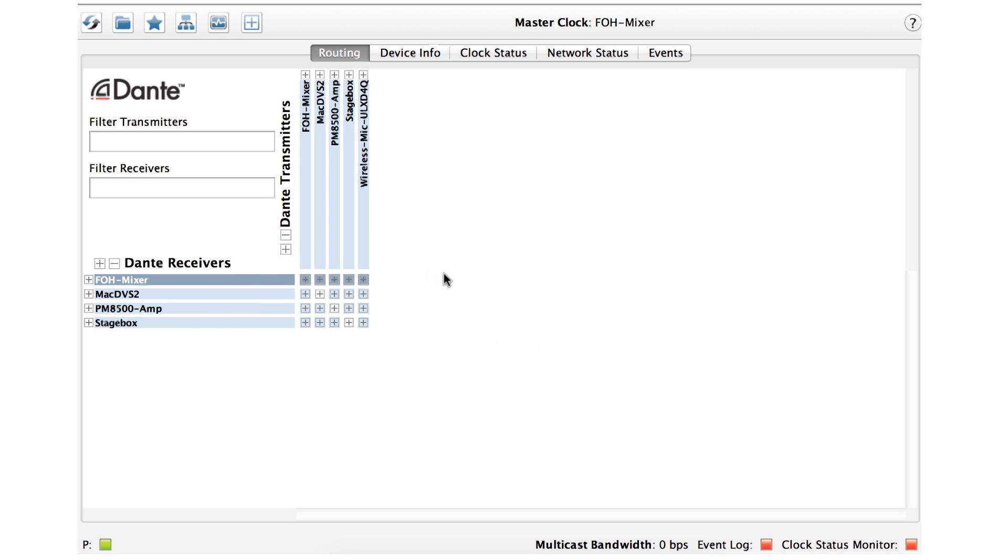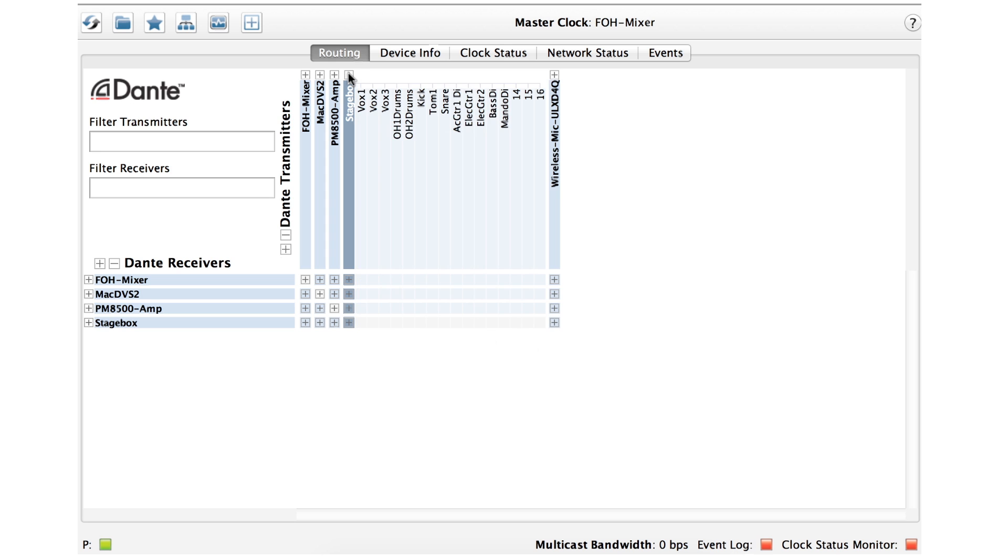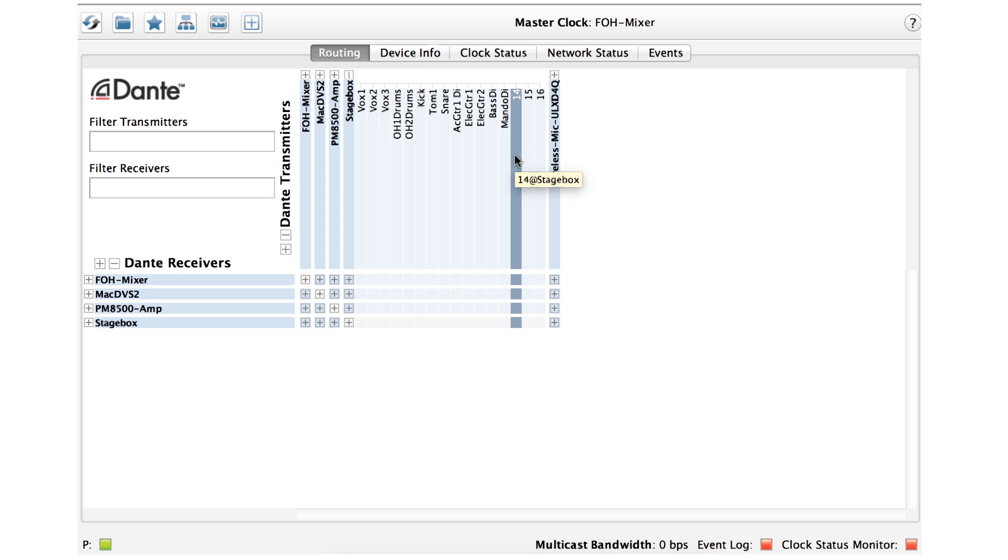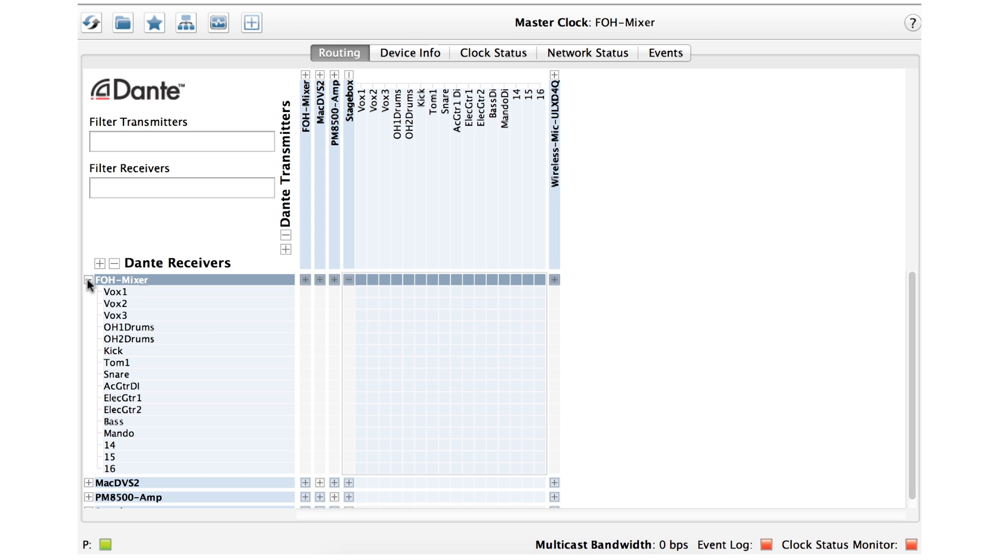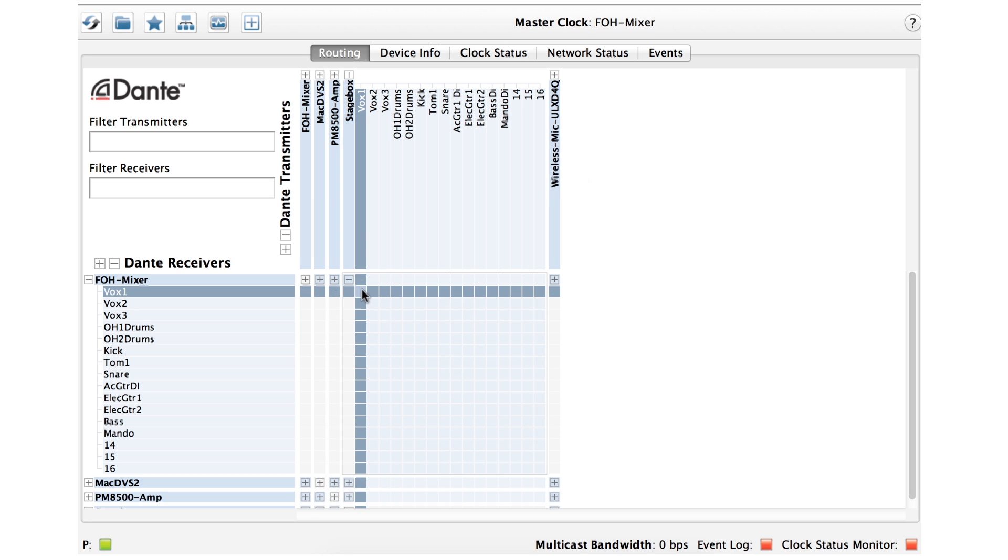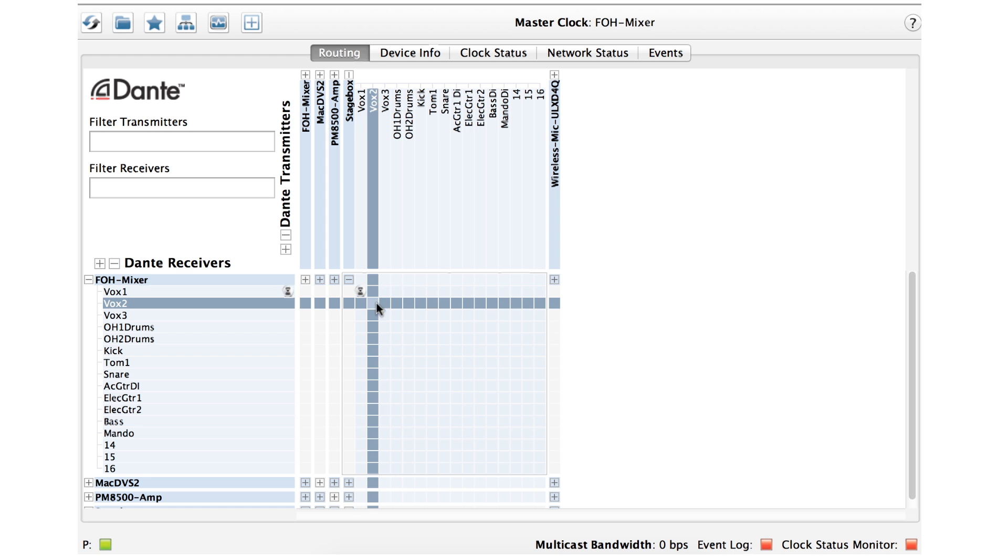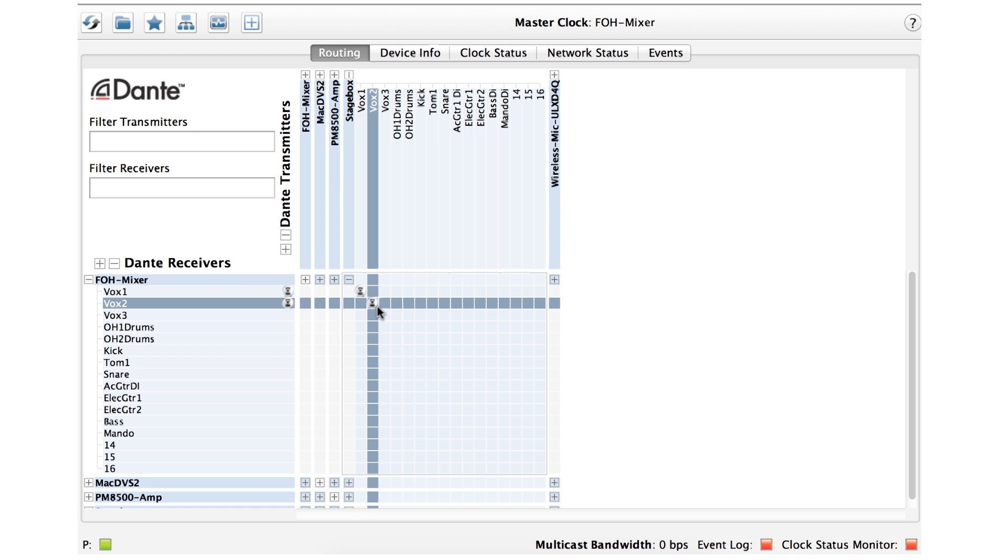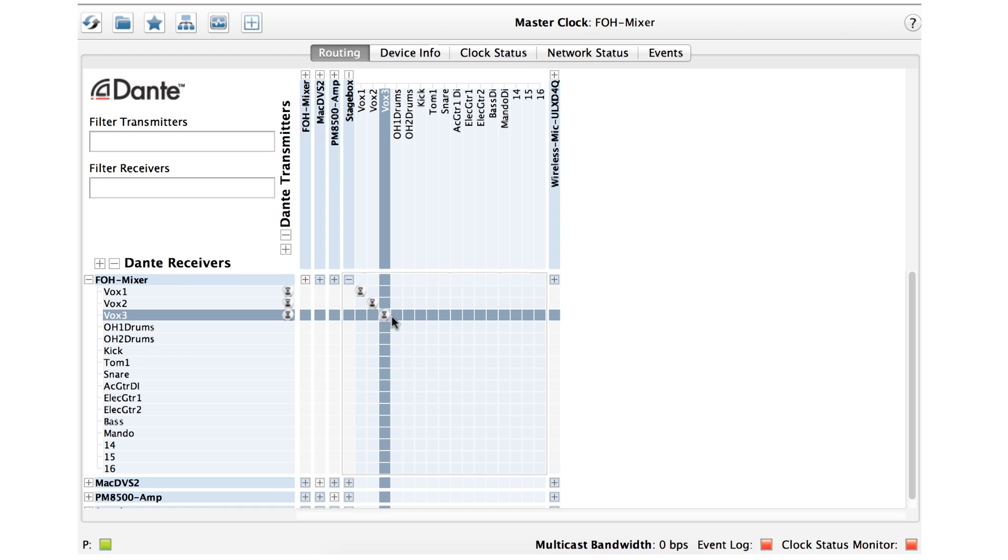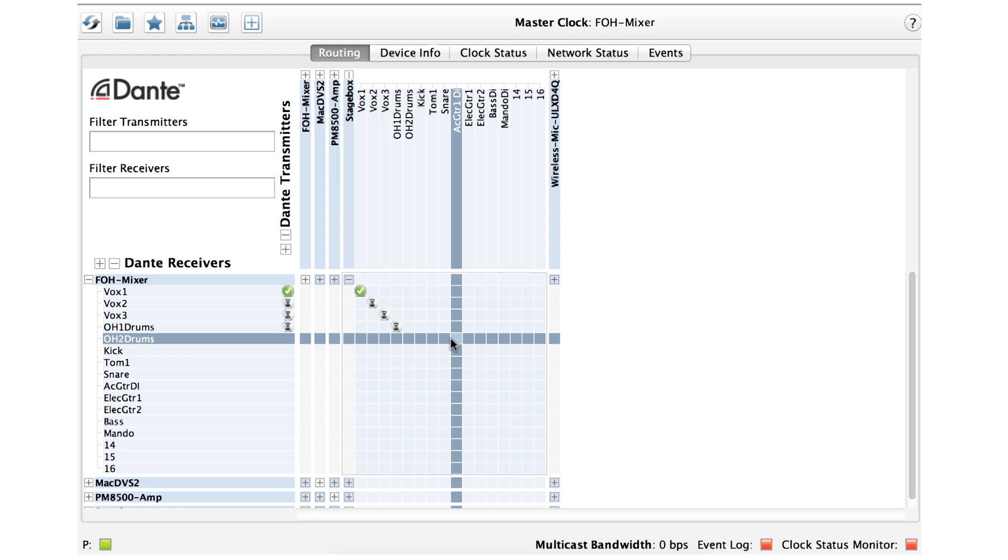To see the channels that a device has, click the plus sign for that device and they appear as shown. Making connections, or subscriptions as we call them, is incredibly easy. Simply open the channels for the transmitting and receiving devices that you wish to connect, and then click at the intersection of the channels you wish to connect. When the green check mark appears, the subscription is active.